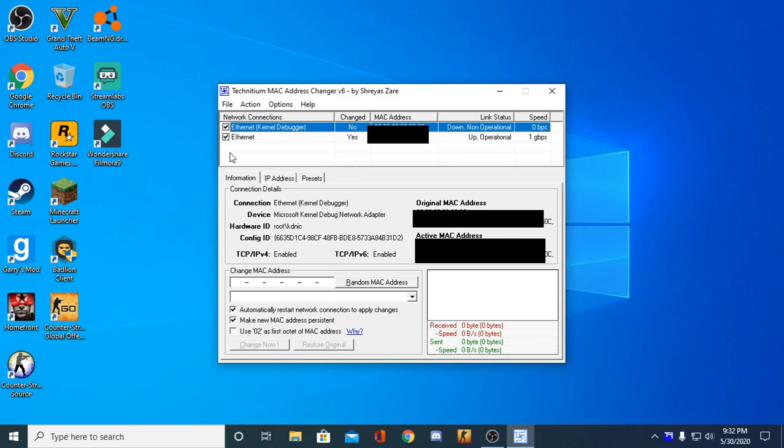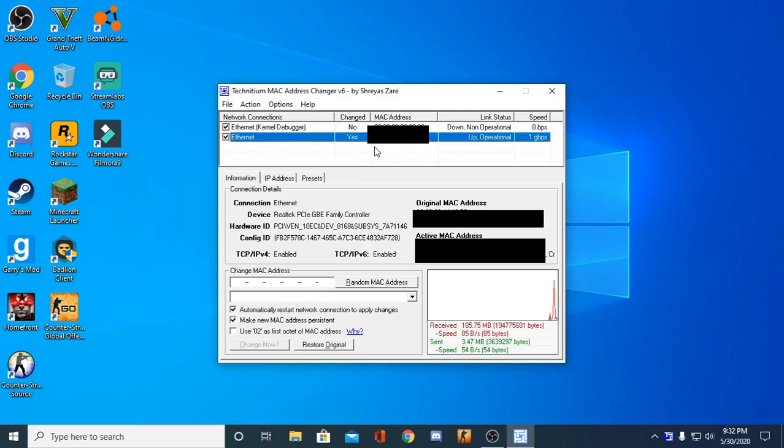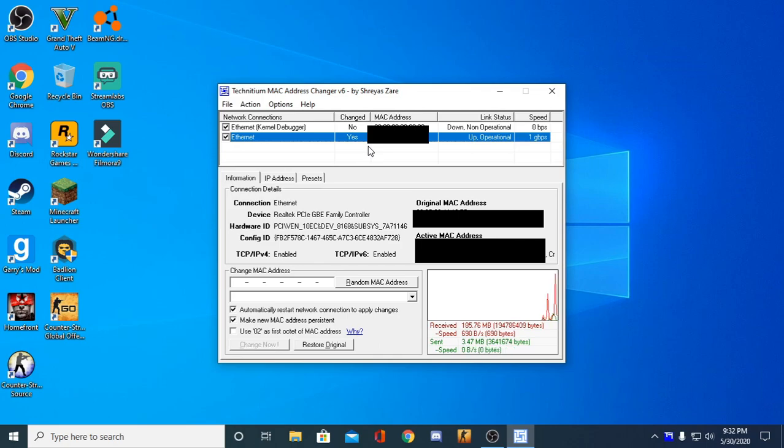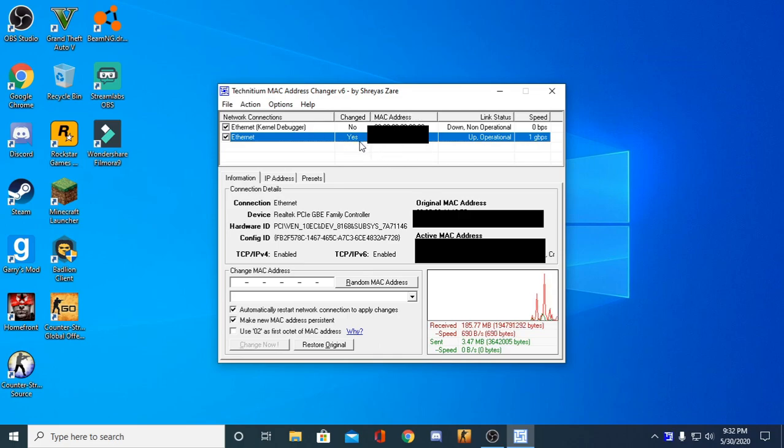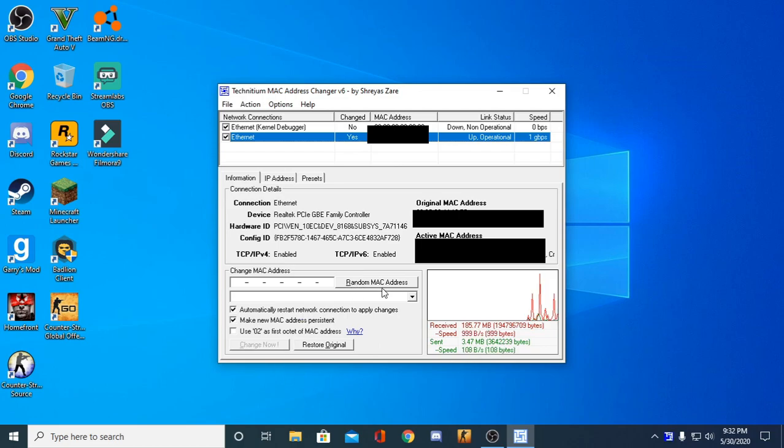So what you want to do is select Ethernet. I'm probably going to have to blur this MAC address because I don't want to give away any information. Anyways, you're going to want to select the one that does have a MAC address, and what you're going to want to do is click this button...